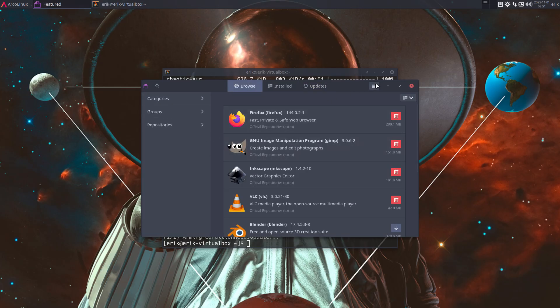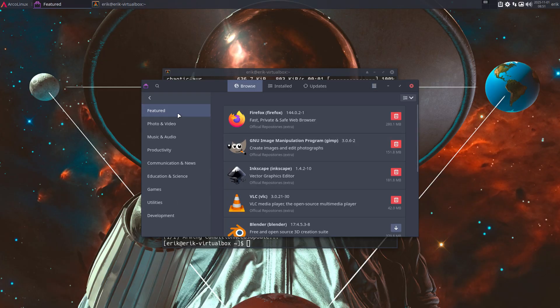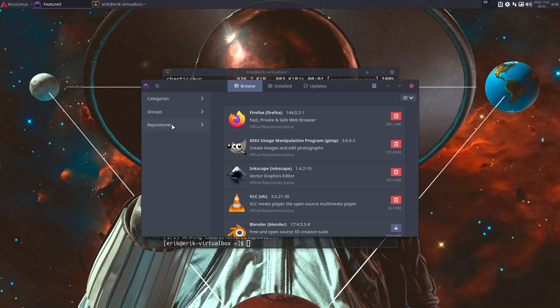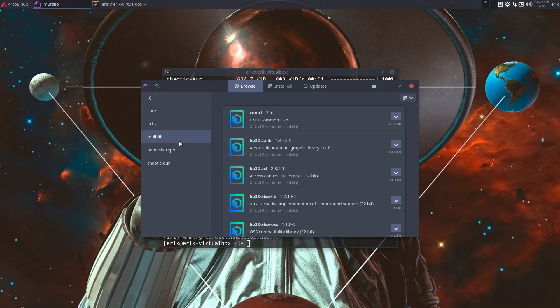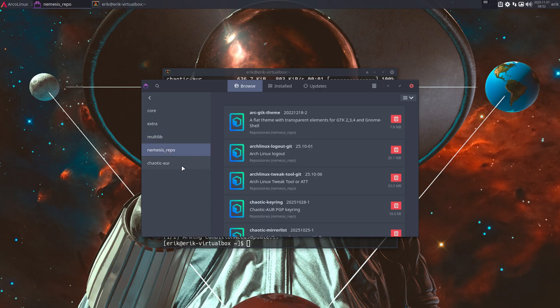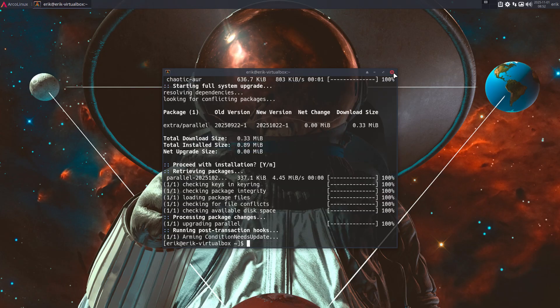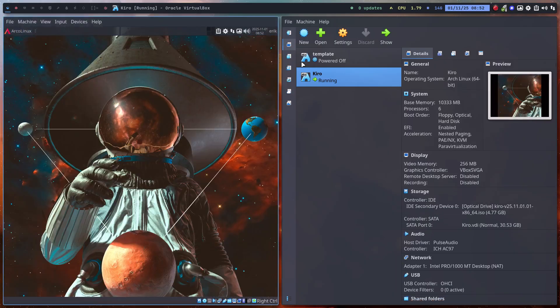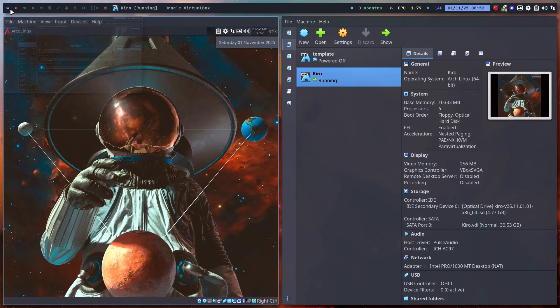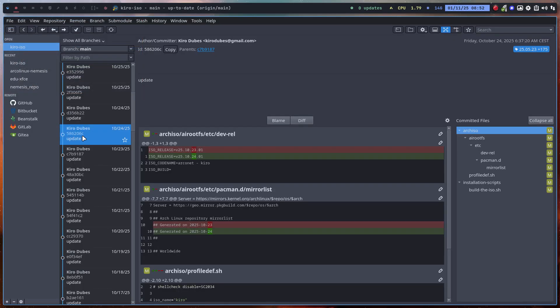You can browse, etc. You have a look at what's possible here. You can see this way quickly, okay, what's inside Core, Extra, Multi-lib, Nemesis Repo, what can I get from Chaotic AOR, and Beauty Line is here, one of the icons.